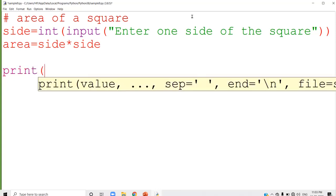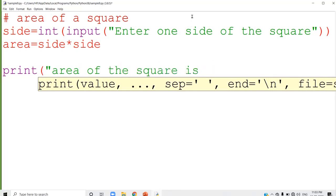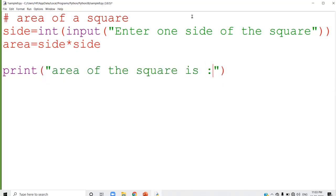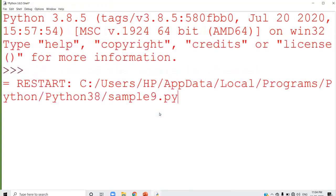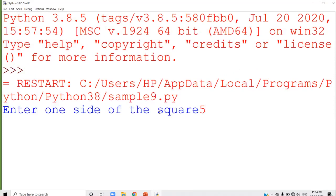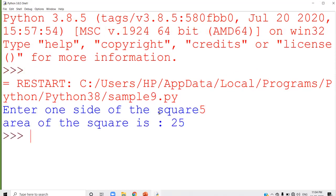Now I can use print: 'Area of the square is:', area. After the double quotes, put the comma, and give the variable area where the calculated value is stored. Run this program and you can see the output. Enter one side of the square — if the side is 5, then area is 25. 5 into 5 is calculated and the area of the square is displayed.